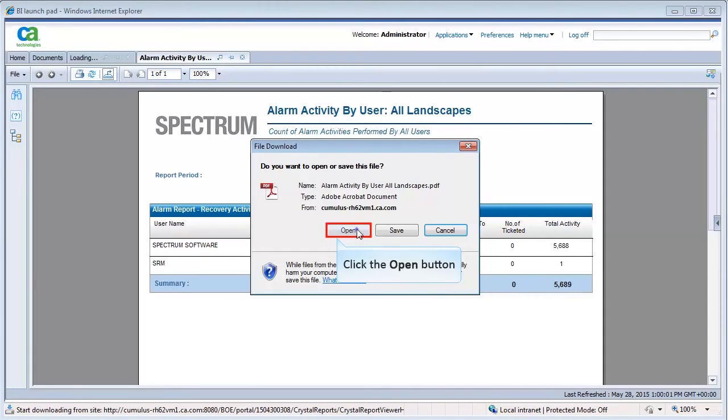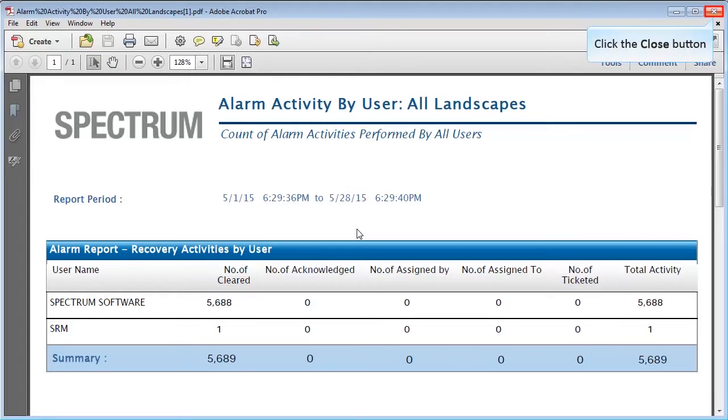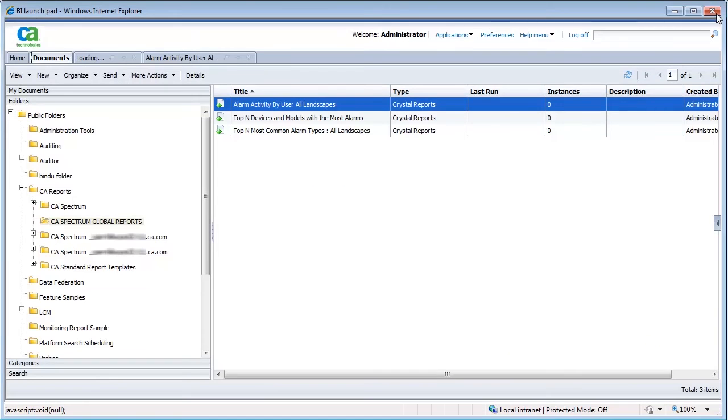Click Open. Similarly, check other reports. For example, top-end devices and models with the most alarms.